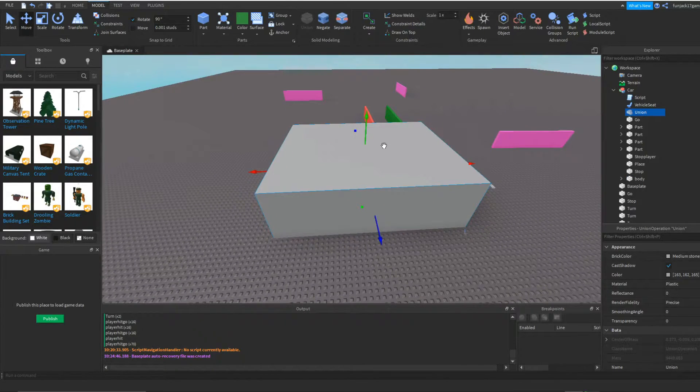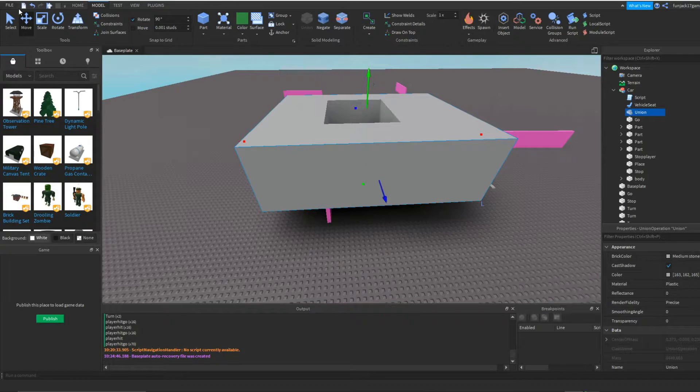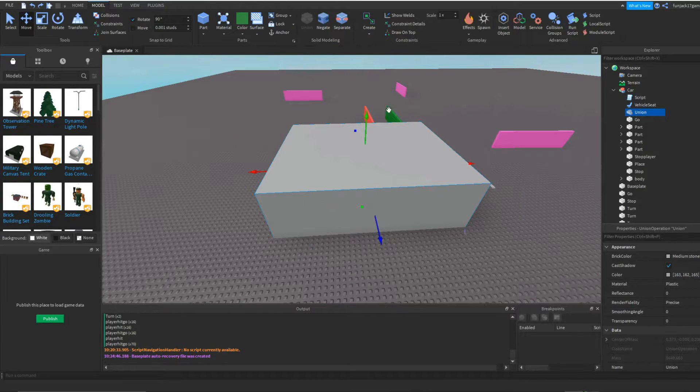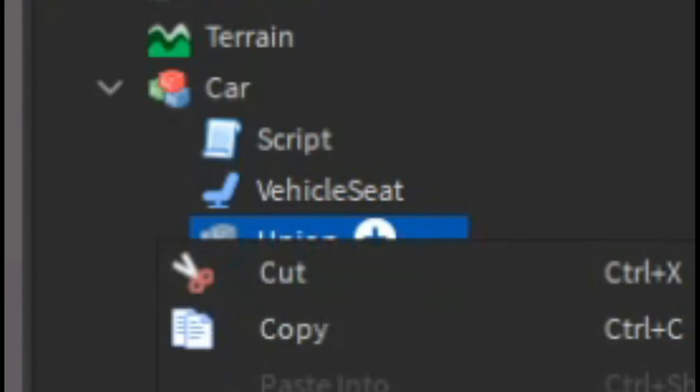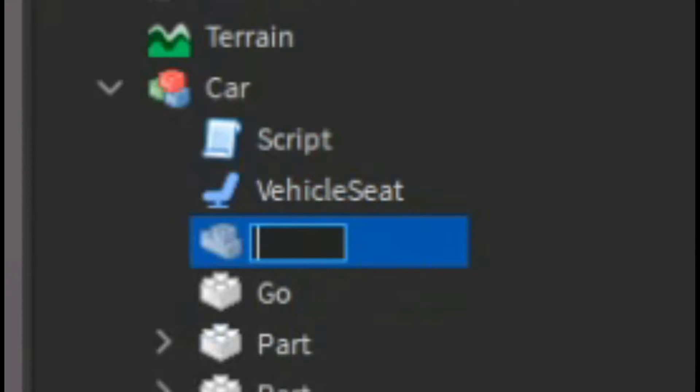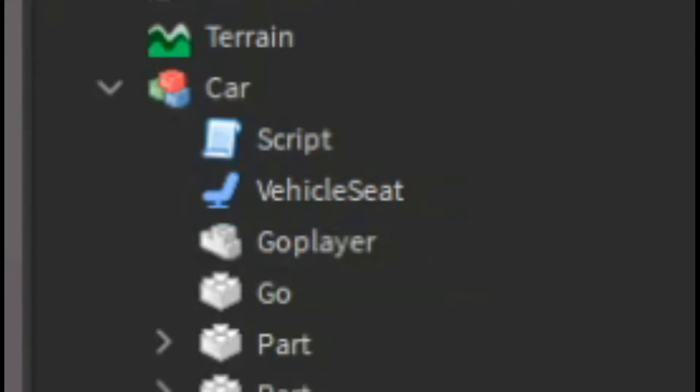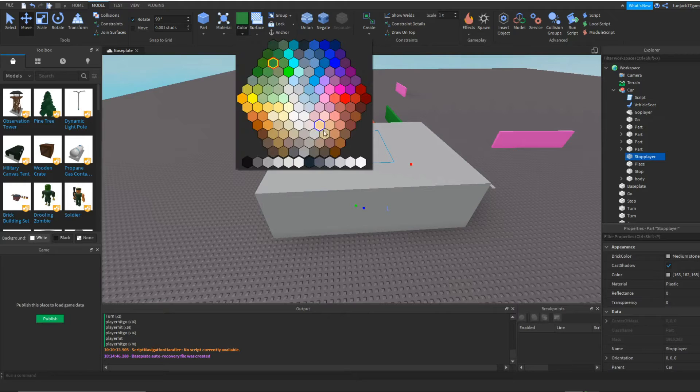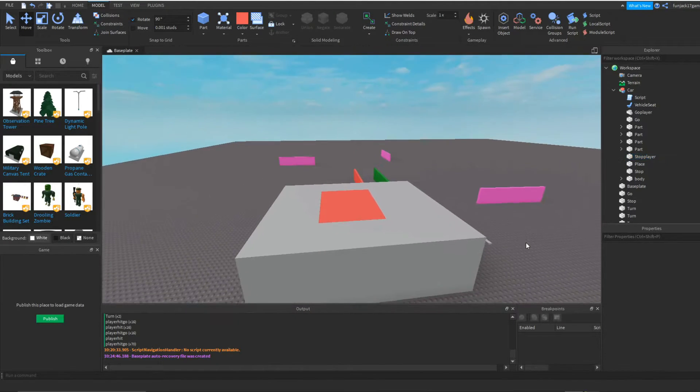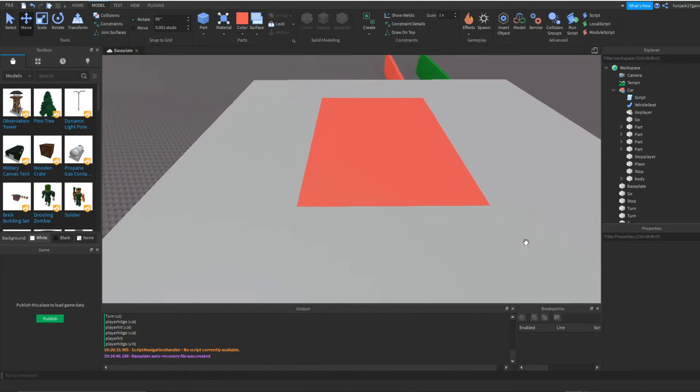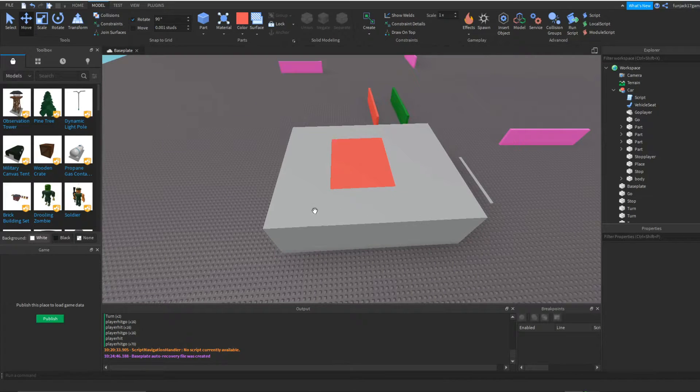So now if I move this up, we have a hole in our box. So now we're going to name this go player. Again, go to our stop part. Now let's make this red so we can actually tell that this is the stop part, and this gray part is going to be the go part.